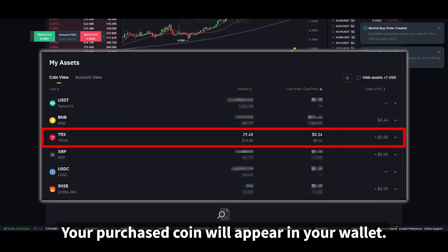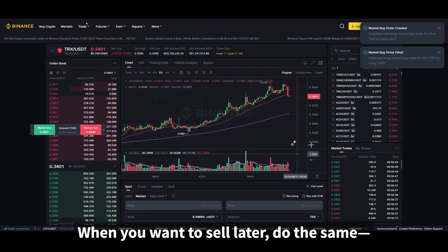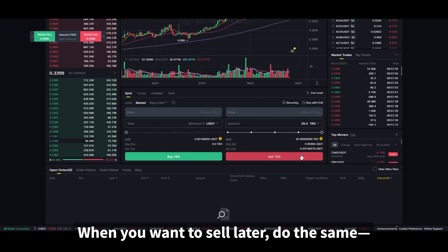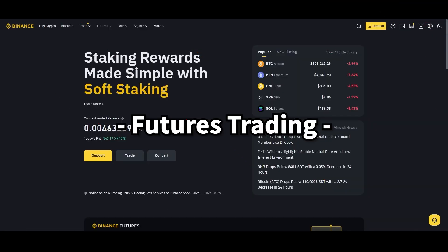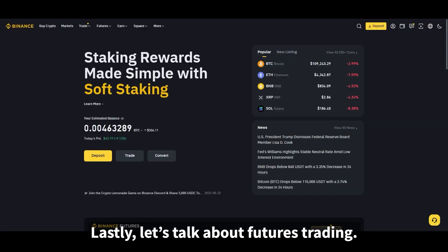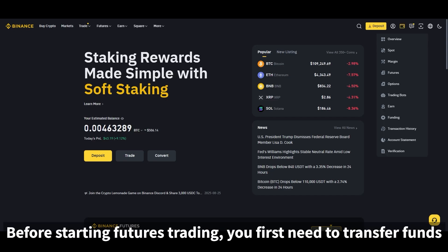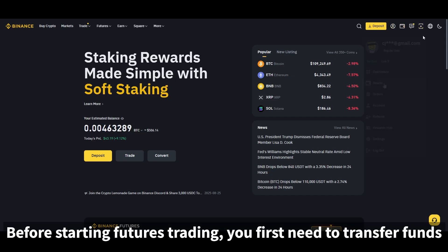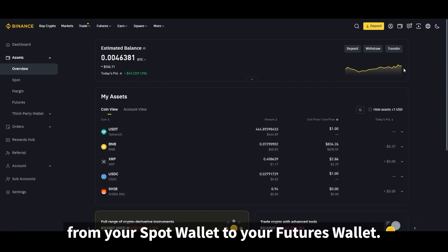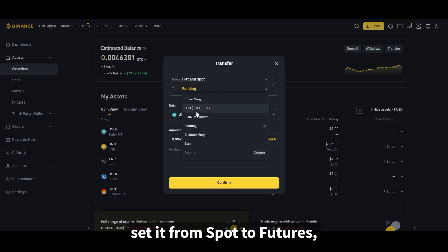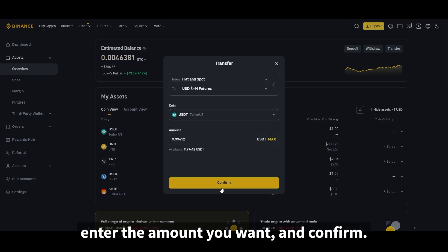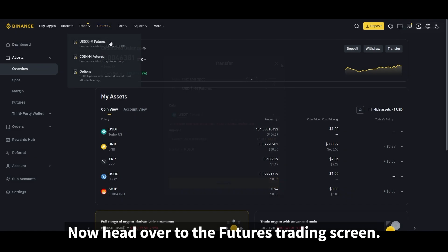Your purchased coin will appear in your wallet. When you want to sell later, do the same — enter the quantity and click sell. For futures trading, you first need to transfer funds from your spot wallet to your futures wallet. Go to the wallet menu, click transfer, set it from spot to futures, enter the amount you want, and confirm.